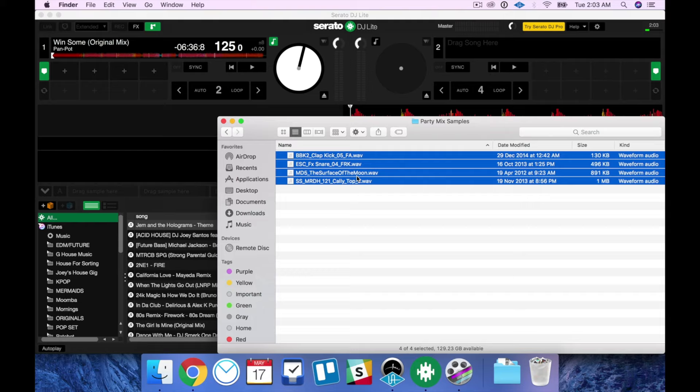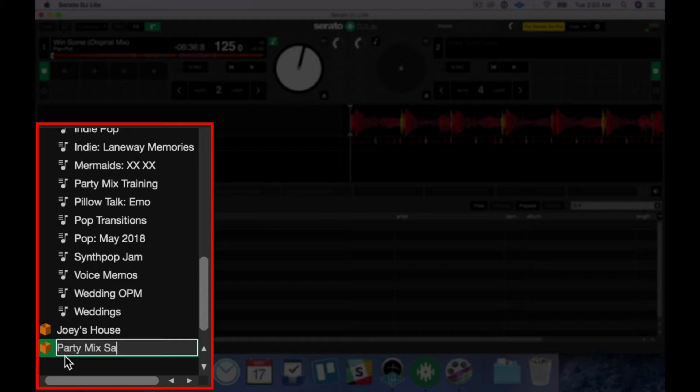I don't want it to get cluttered with little bits of audio. So I'm going to make a crate in Serato DJ Lite by clicking on the crate icon. I'm going to call this Party Mix Samples and then I'm going to drag the samples over onto that crate. There you go.